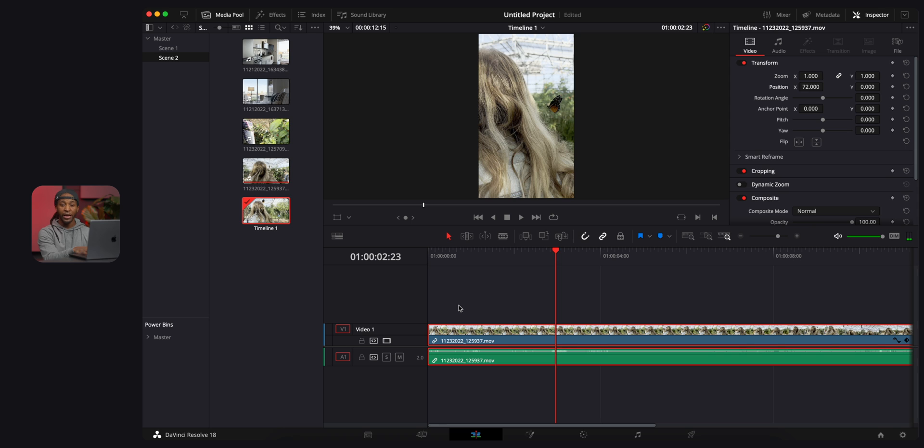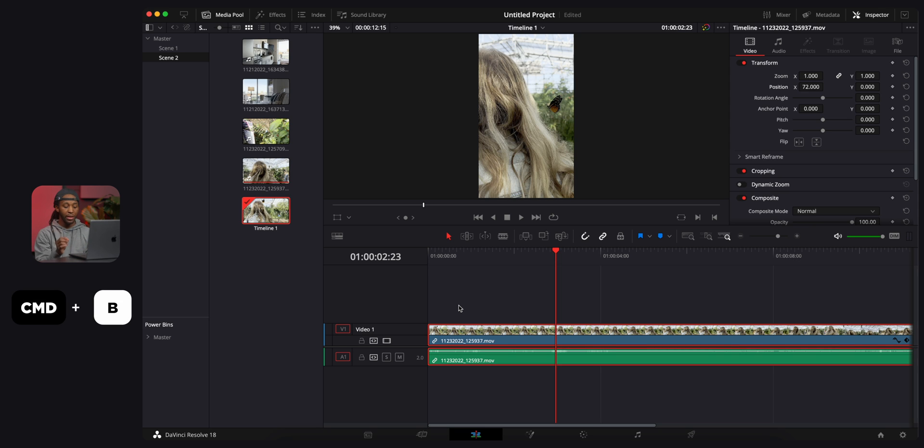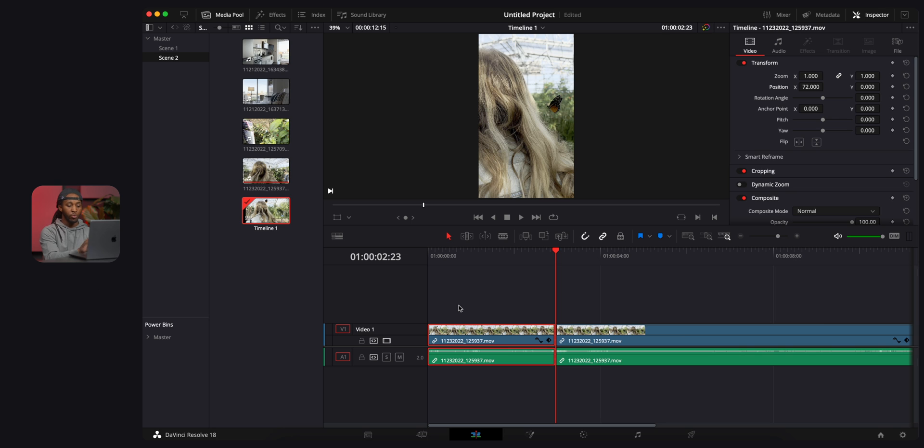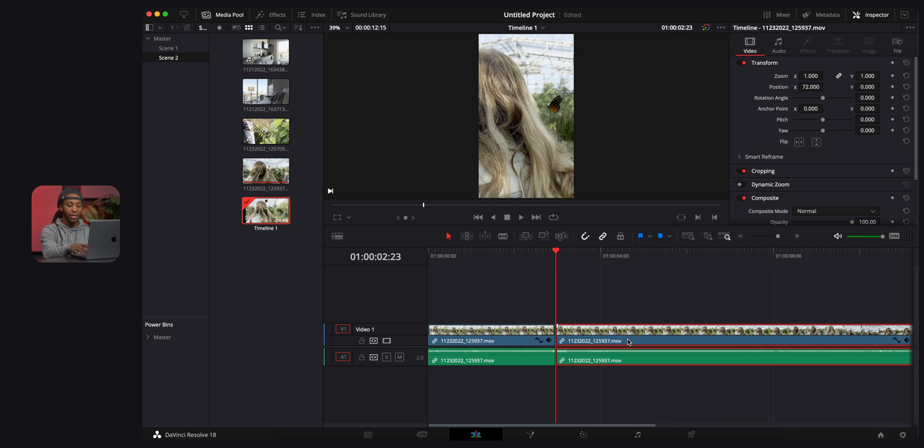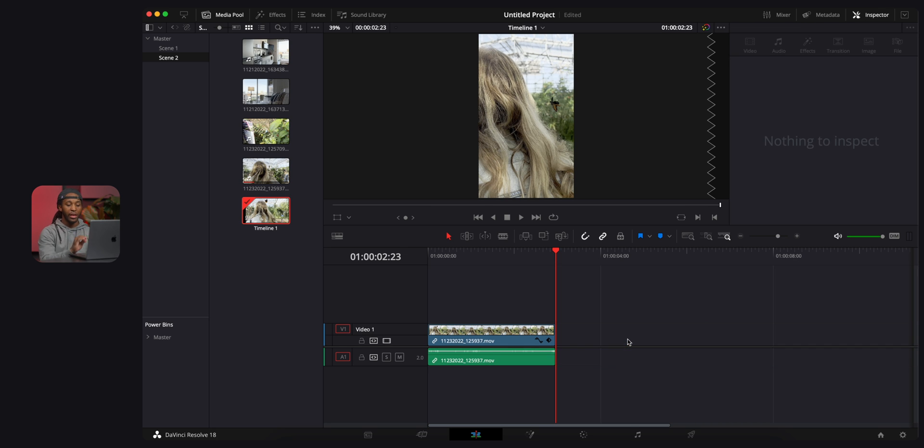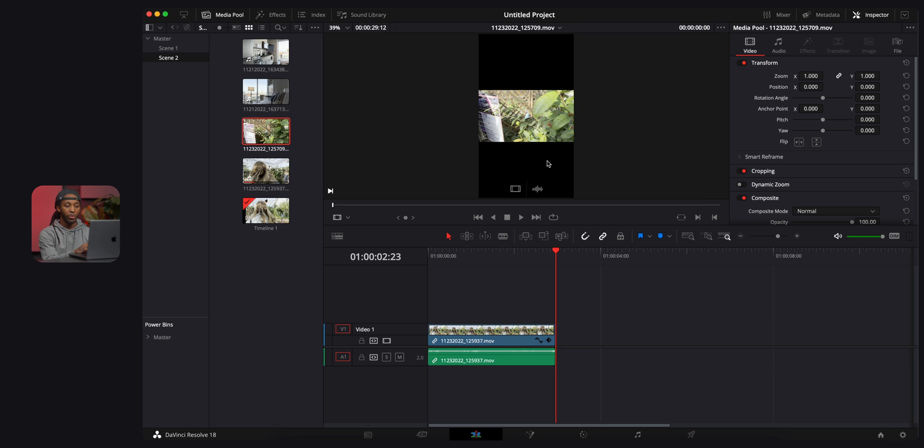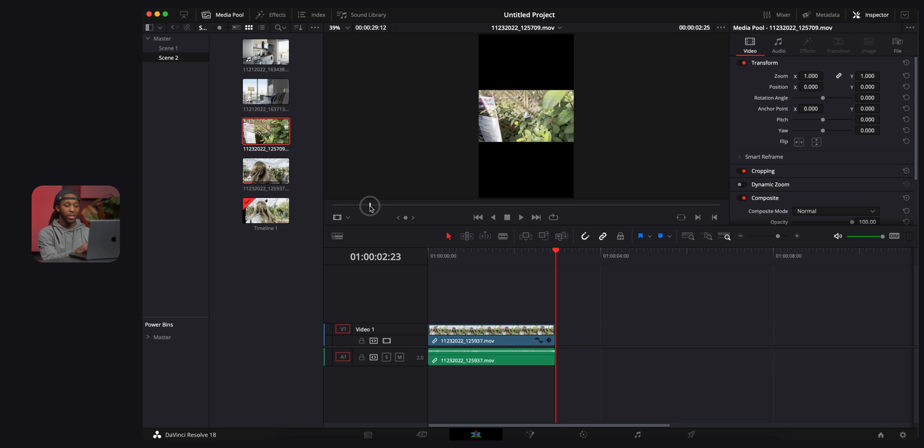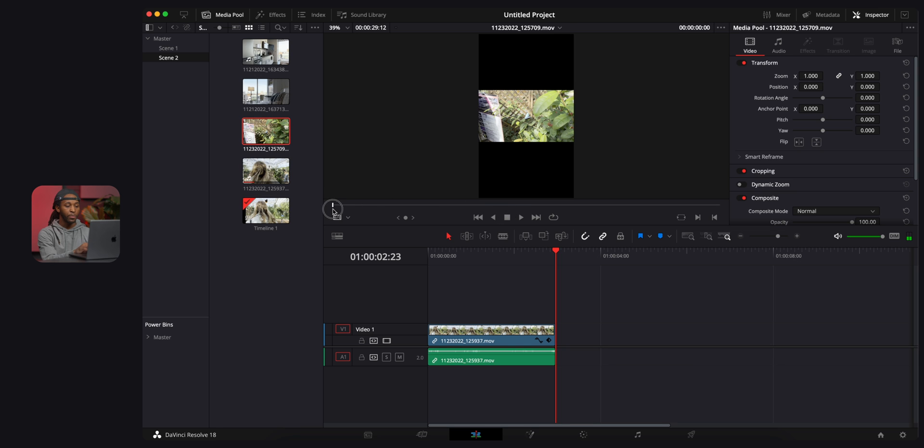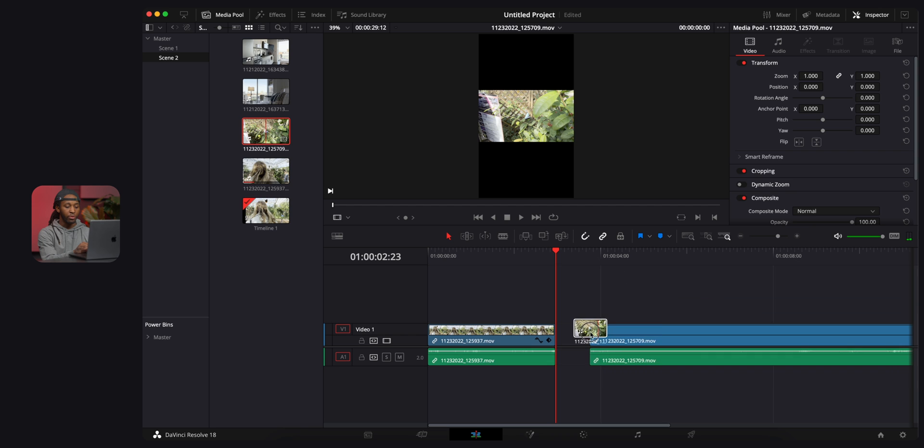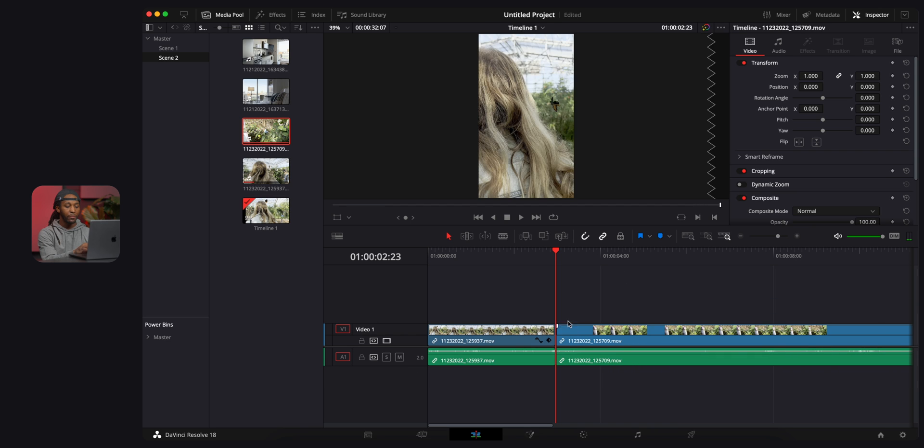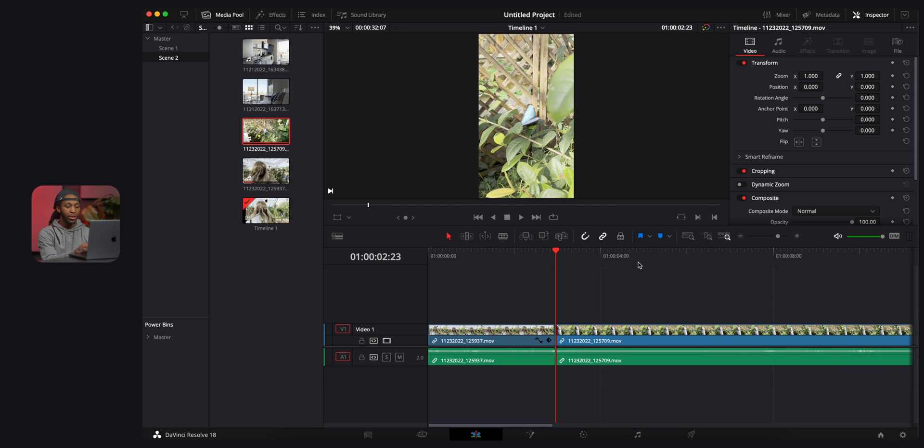Now to cut, what I will do is hit command B. That's gonna split the clip right in the middle, and now I can delete this extra stuff on the end. Next, we're gonna go over to our next clips and do the same thing. I'm just gonna double click on this video, and that's gonna allow me to preview it right here.